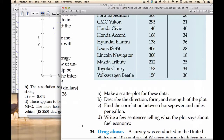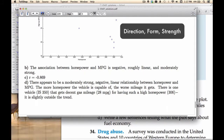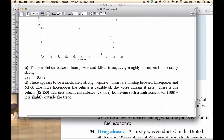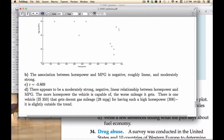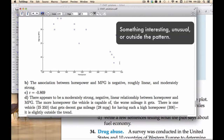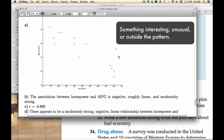The final part asks us to write a few sentences about what the plot says about fuel economy. There appears to be a moderately strong negative linear relationship between horsepower and MPG, meaning the more horsepower a vehicle has, the worse mileage it gets. There's one vehicle — I believe it's a Lexus — that gets pretty good gas mileage for its high horsepower, so it's slightly outside the trend, and that's worth mentioning.